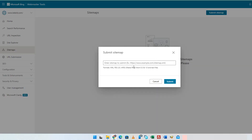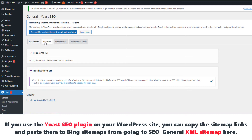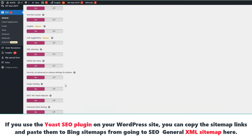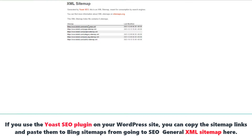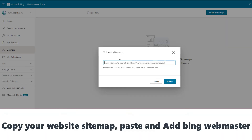Click the Sitemap button from the menu on your left. If you use the Yoast Sitemap plugin on your WordPress site, you can copy the sitemap links and paste them into Bing Webmaster Tools. Copy your website sitemap, paste it, and add it to Bing Webmaster Tools.